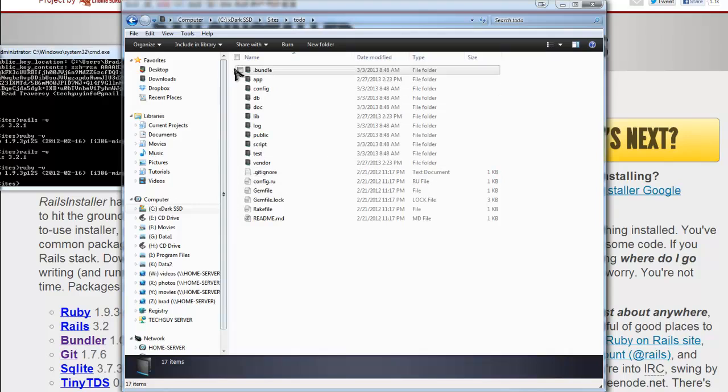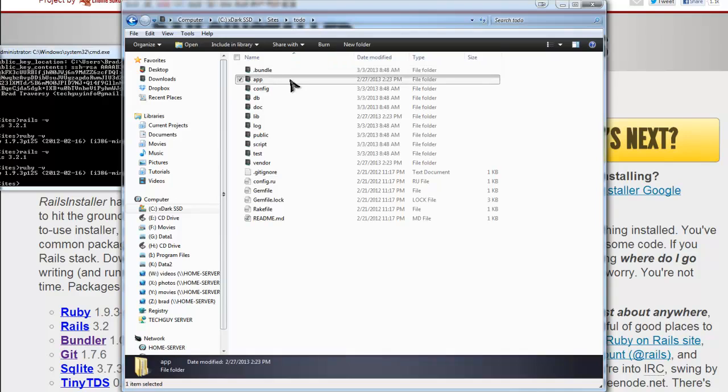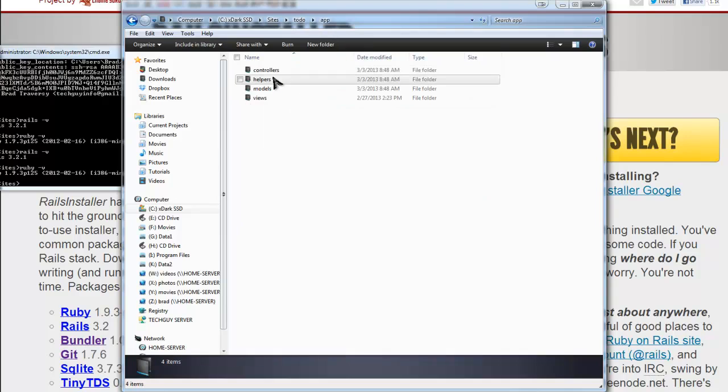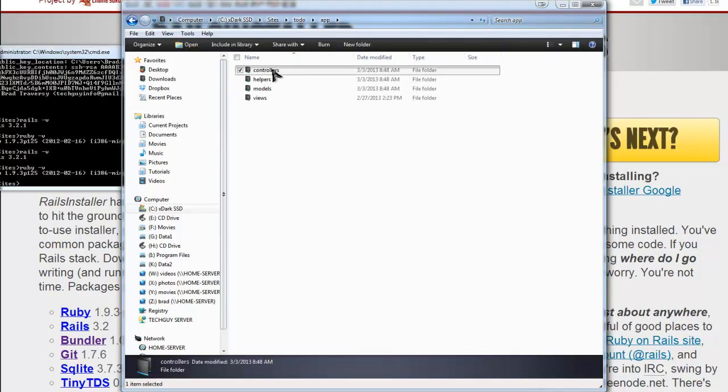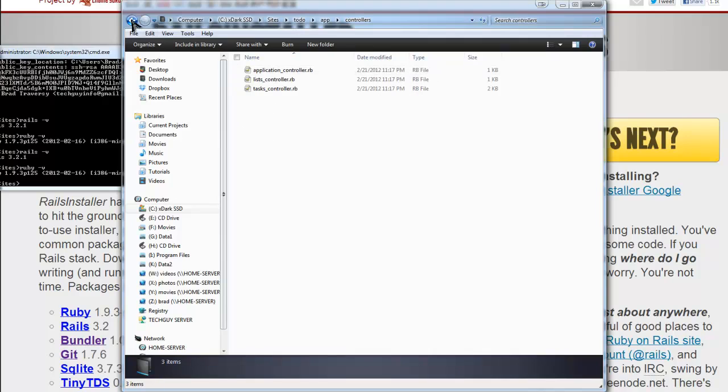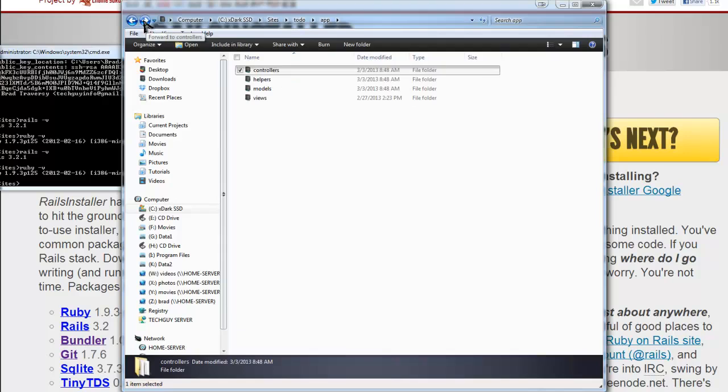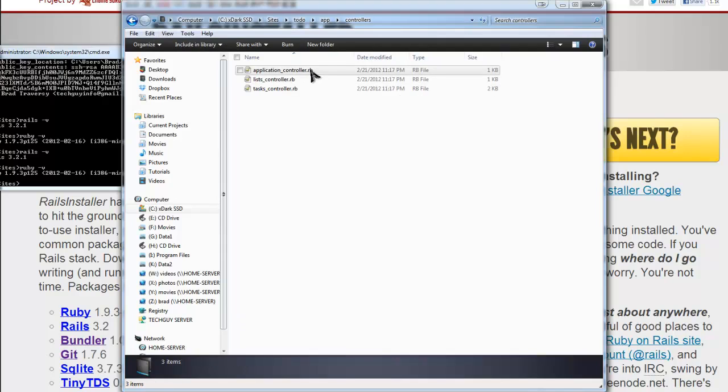Which we can go through real quick. We have the app folder and this is where basically everything we're going to be doing is. This is where the MVC structure is, the model view controller. You have all your controllers. This RB extension, that's just the Ruby file extension.